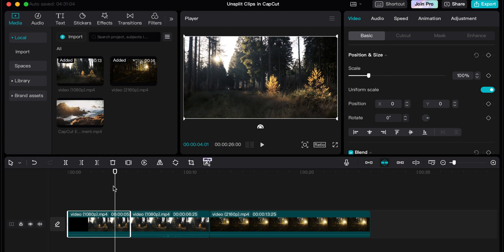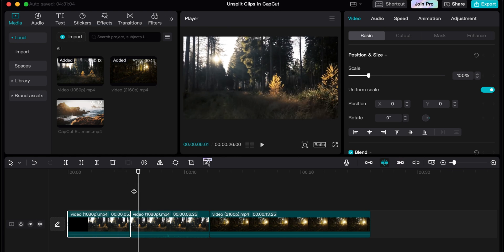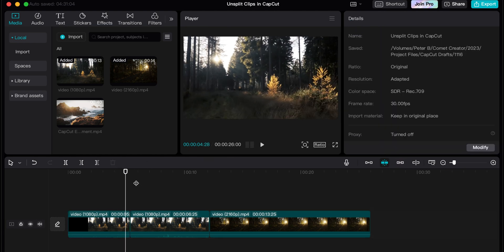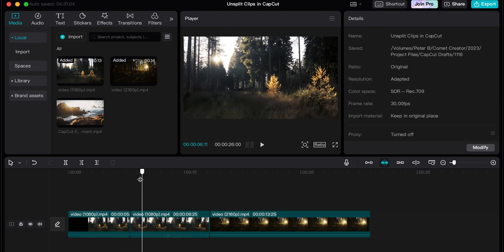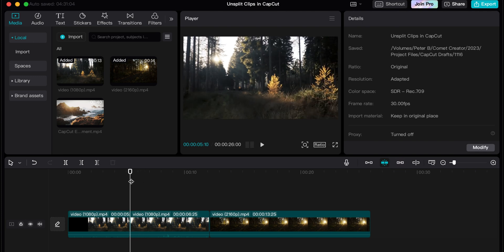What do you do when you're a couple minutes into your project and you realize that clip you split earlier, you actually wish you could unsplit it? The undo option is no longer a good idea because you have to undo all the other stuff you already did.